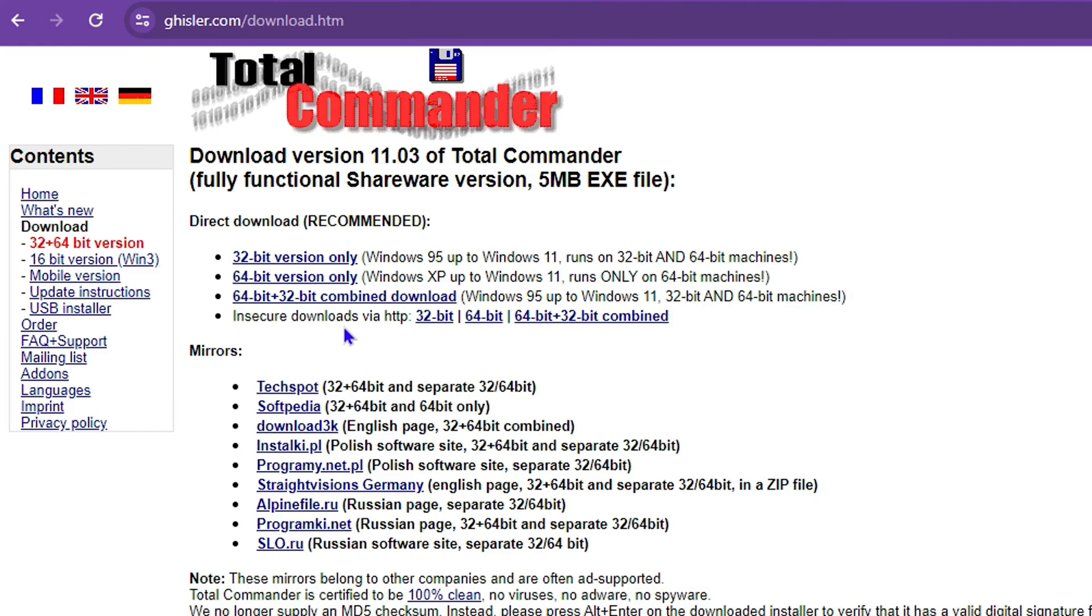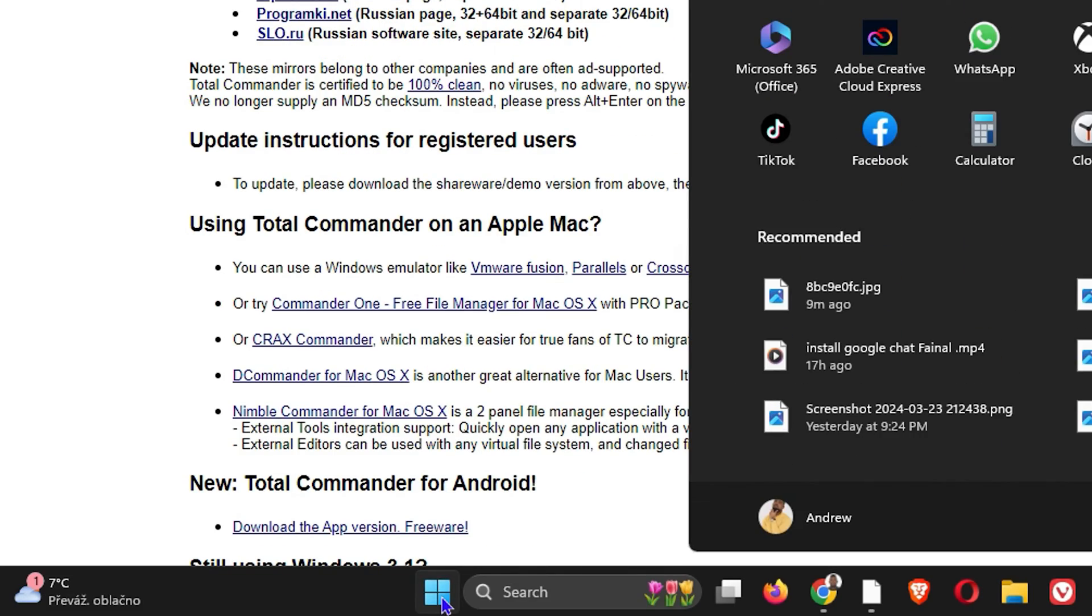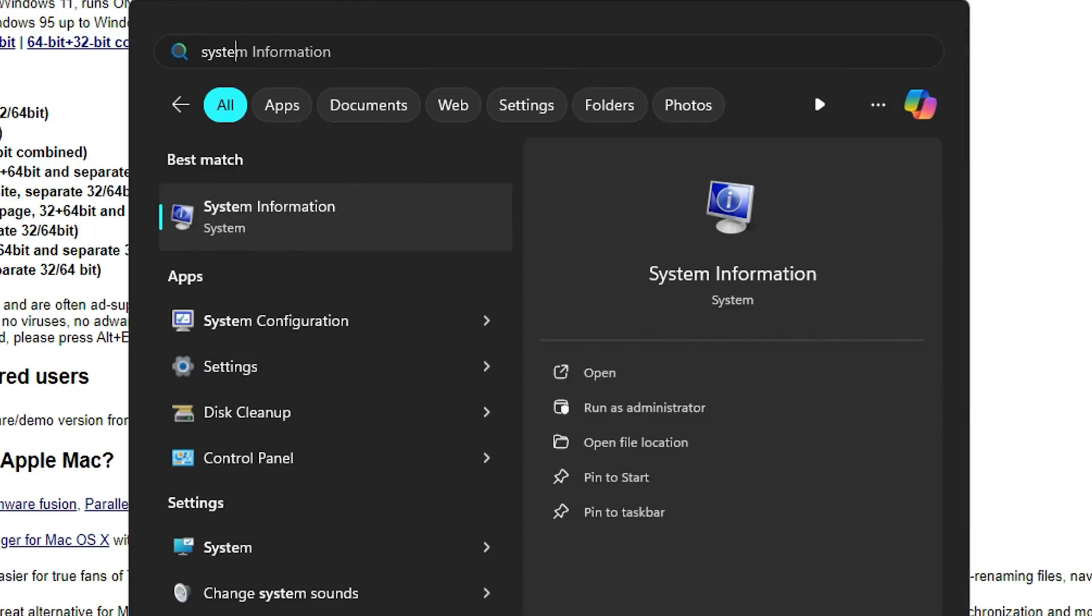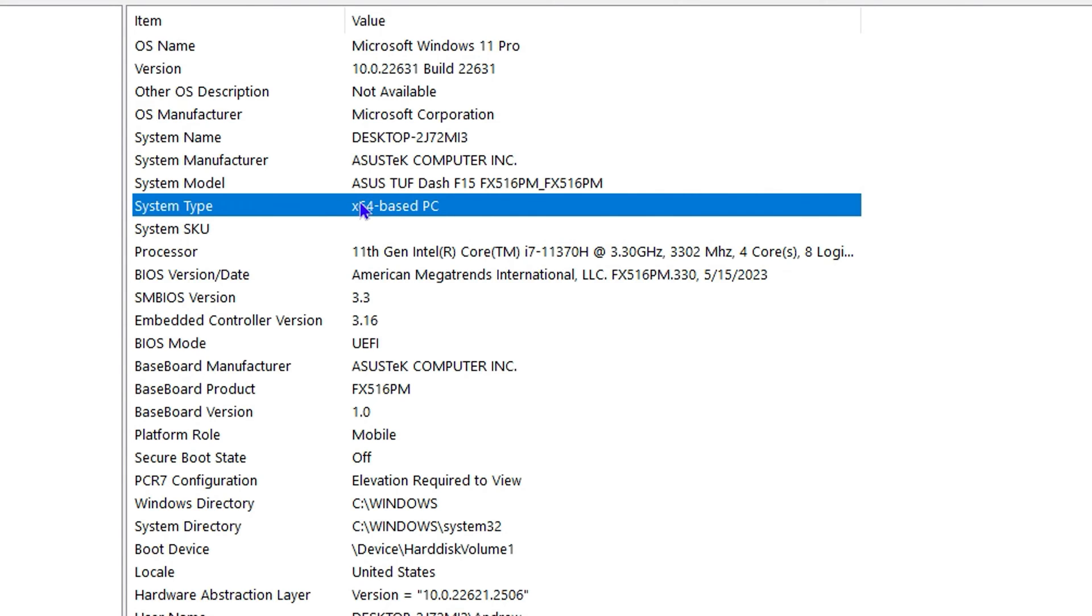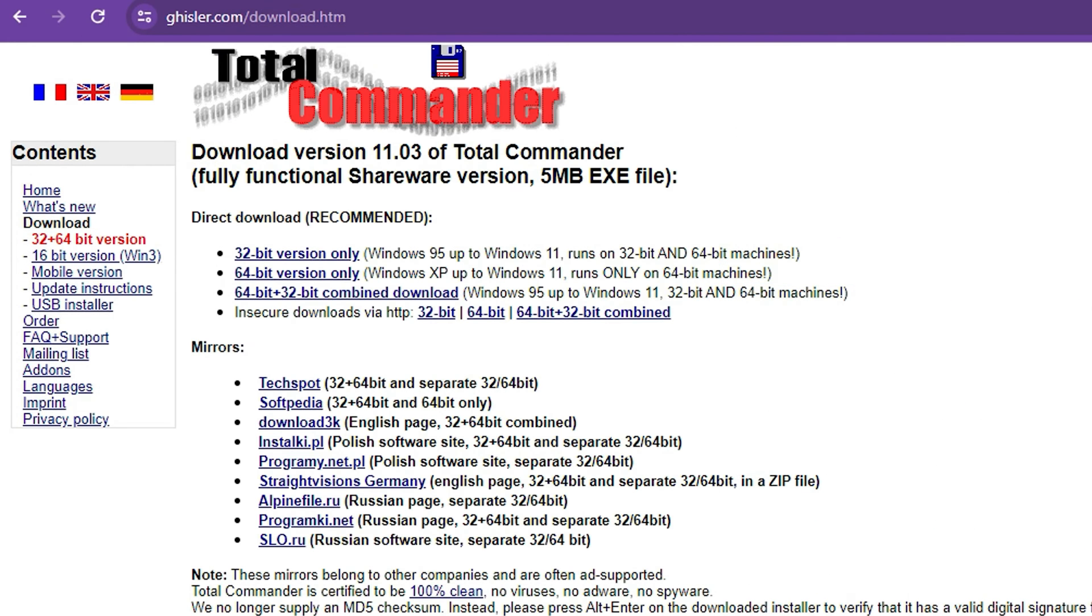If you're not sure which one to download for your computer it is very easy. Just simply click on your Windows icon and type in system and you will see System Information. You just want to click on that and right here on the system type you will see the type that you're using. x64-bit base for me right here so I can just simply go ahead and download the 64-bit version.